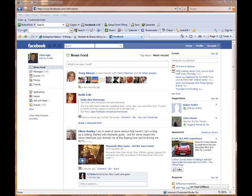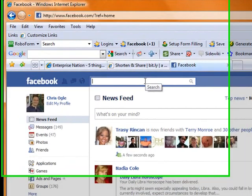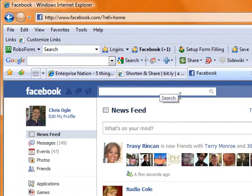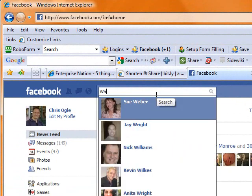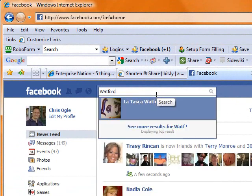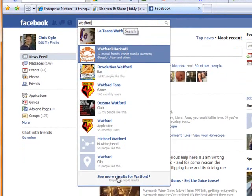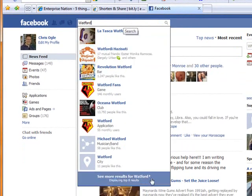How do you do the same thing within Facebook? I'm going to show you how. If you just move up to the search box at the top and you type in the keyword that you're looking for — in my case here I'm typing in Watford — and then what I can do is I can use the See More Results link at the bottom to actually display all the different accounts that have Watford in them.